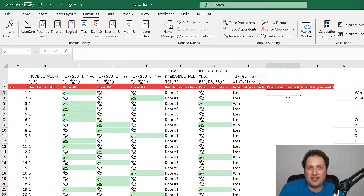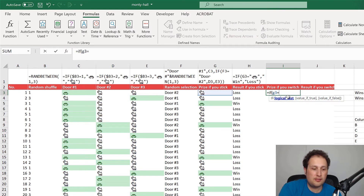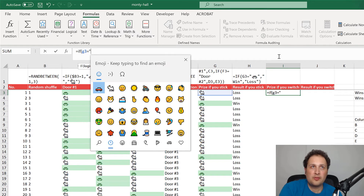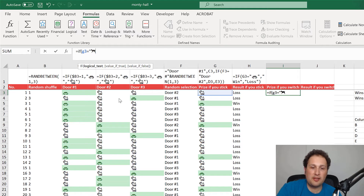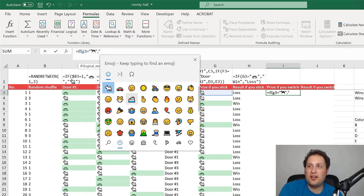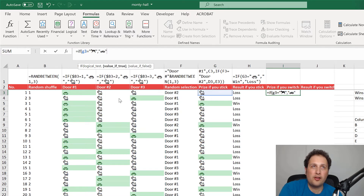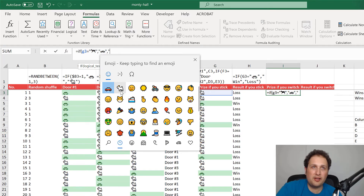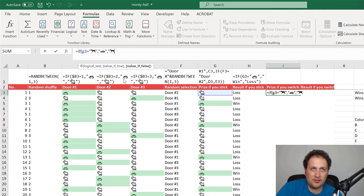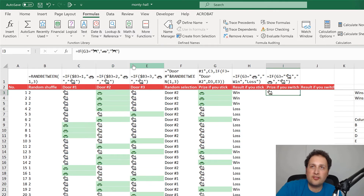Now, what happens if we switch? We switch to the remaining door that didn't have the goat shown by Monty — we can essentially forget about that revealed goat door. For the switch prize, I'll write: if G3 equals the goat emoji, then the switch result is a car; otherwise it's a goat. This captures the key logic — switching gives you the opposite of what you originally picked.